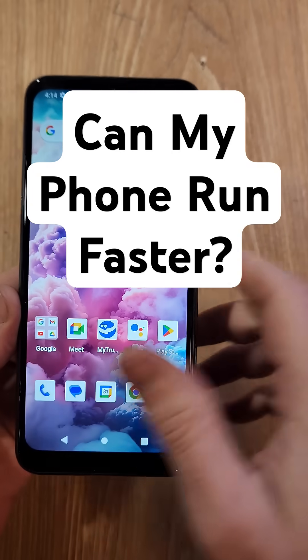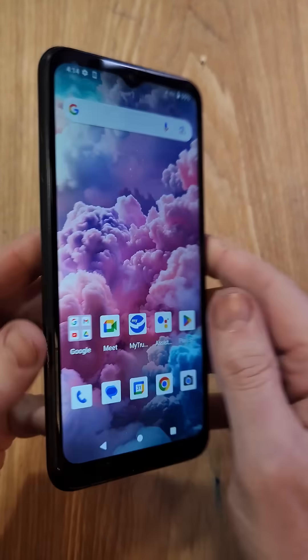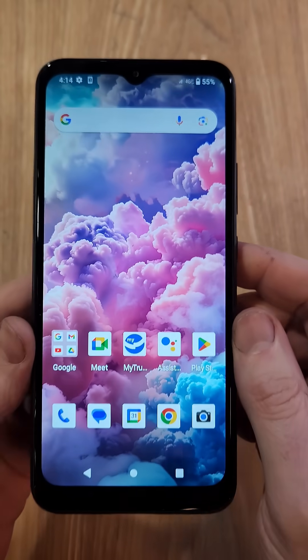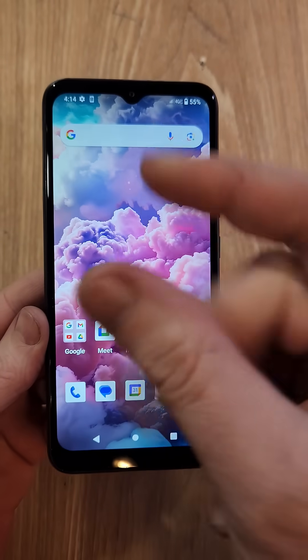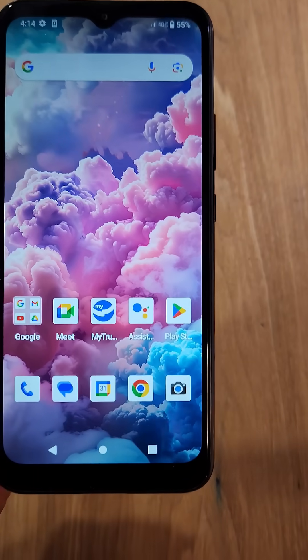Did you know there's a setting on your Cloud Mobile Stratus C8 that can help your phone run quicker and snappier? Here, watch this.